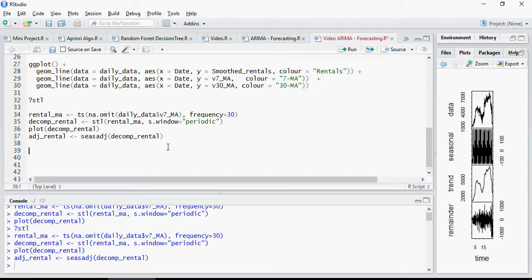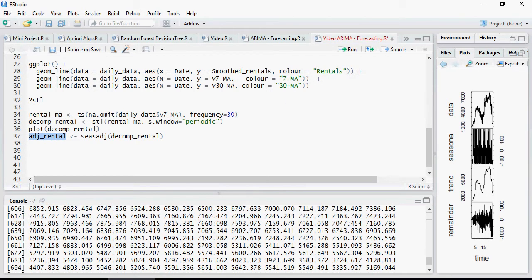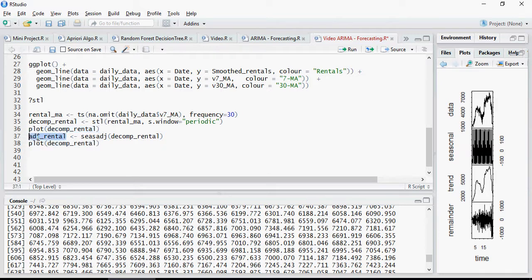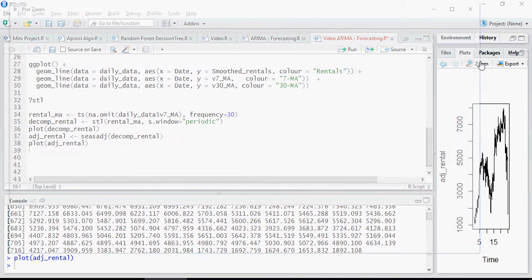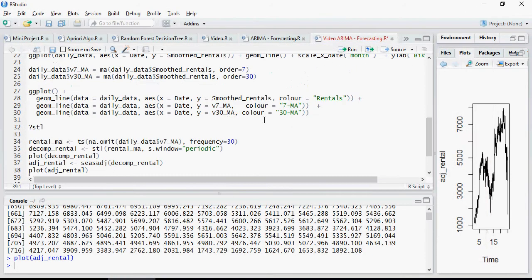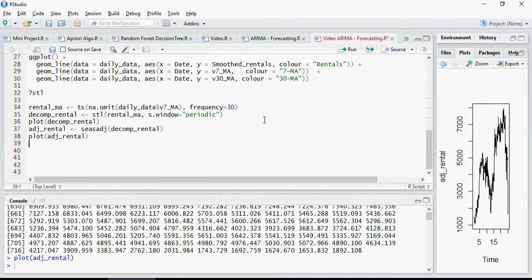So now you have this data, ADJ rental, and this data now should be used. Let's do a plot on this real quick. So this is the smoothened out data, moving average data, which is ready for ARIMA model processing. And you can see how much effort has been put in to get this data ready for ARIMA.